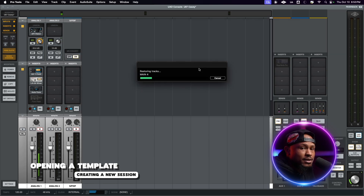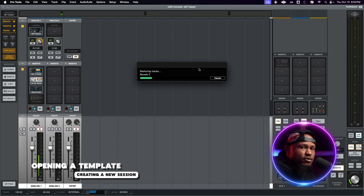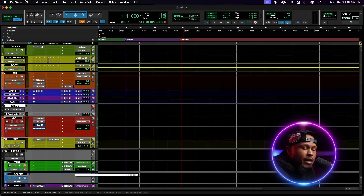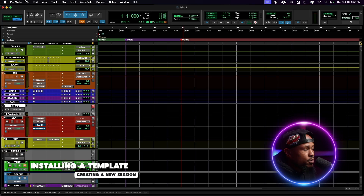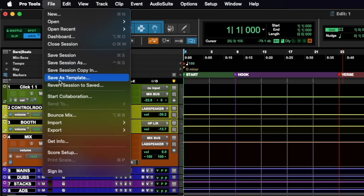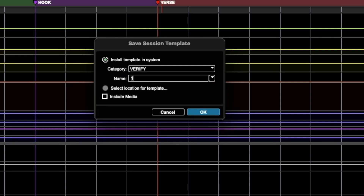Remember you can always retitle these at the end — there's another section that's going to show you how to properly rename a session. In order to save this template to your computer you're going to want to go to File and Save as Template.